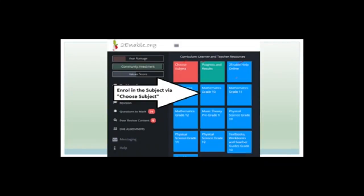You have to choose a subject — click on the red button and you'll get to a screen that lists all the subjects that Toenable has on their platform. Scroll down until you get to Mathematics, click the Grade 12 Mathematics button, click Enroll, and it'll kick you back to the screen. Then you'll suddenly have a blue button that says Grade 12 Mathematics.